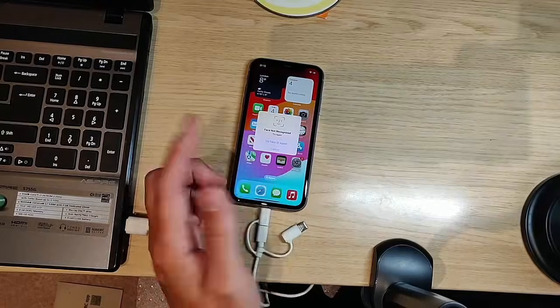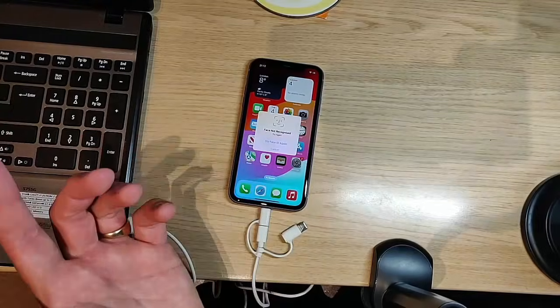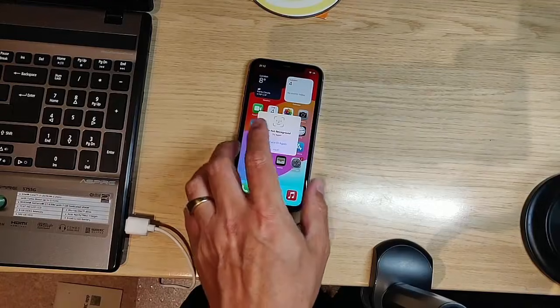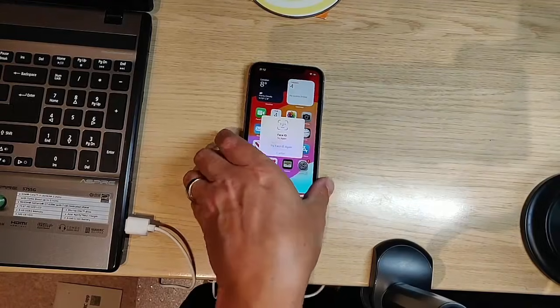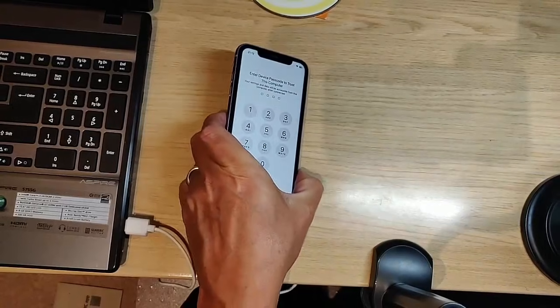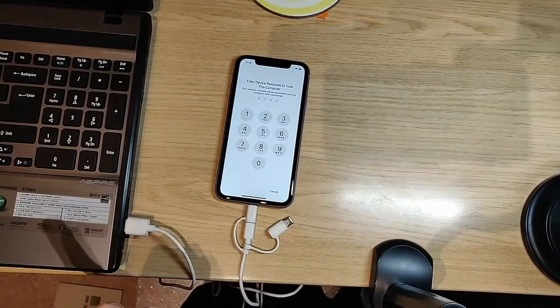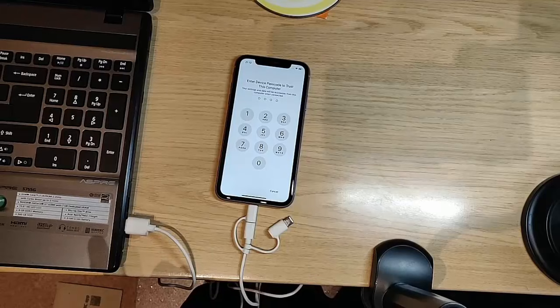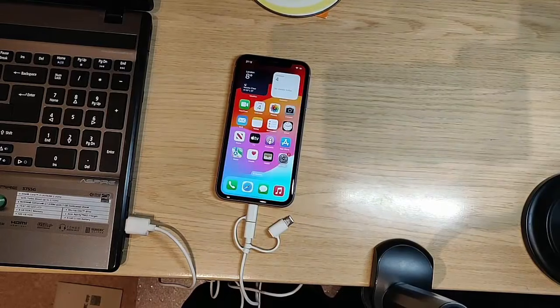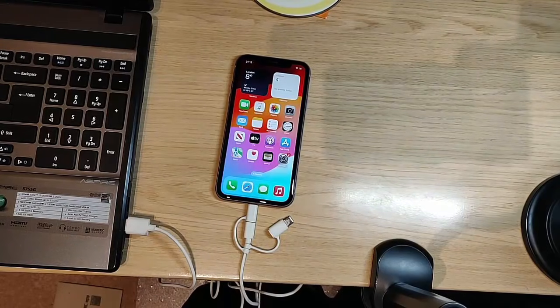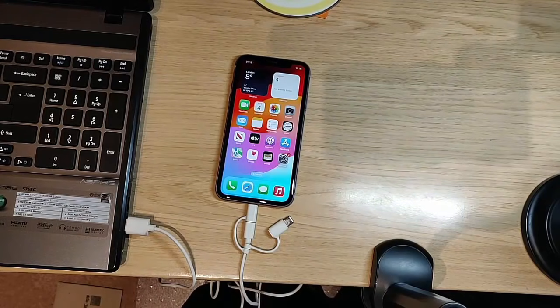It's going to ask for face ID. Let's try that again. It didn't work, so it's asking for my phone's code. I've entered my phone's code, back to the computer.